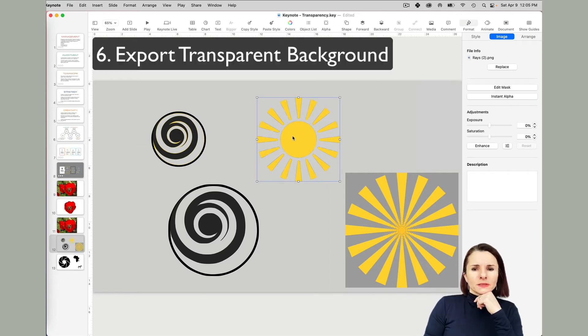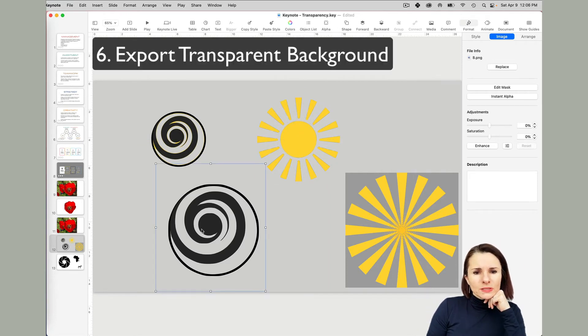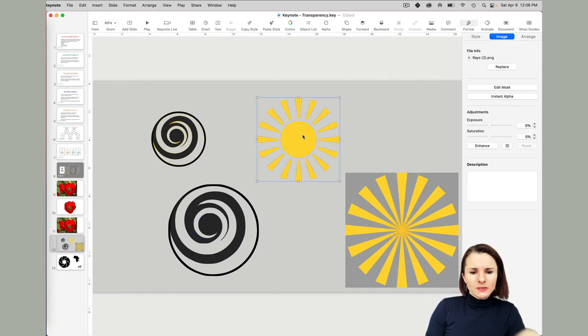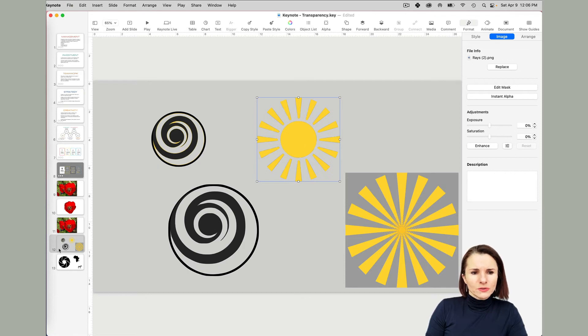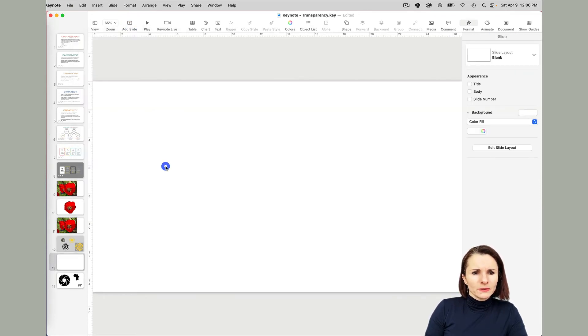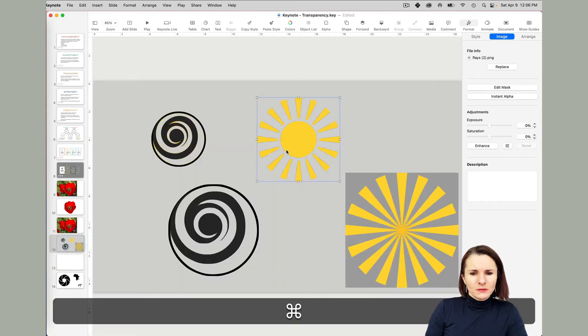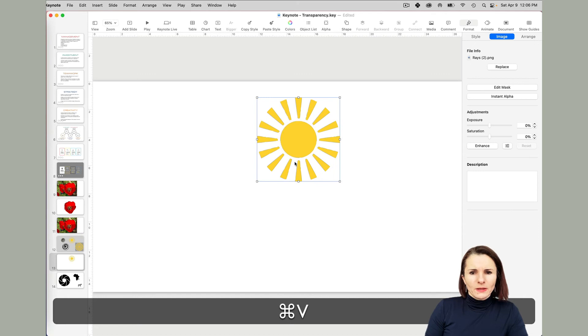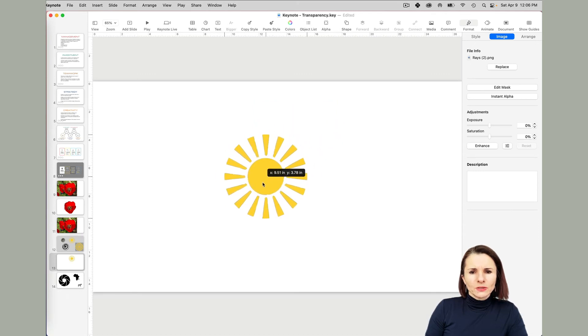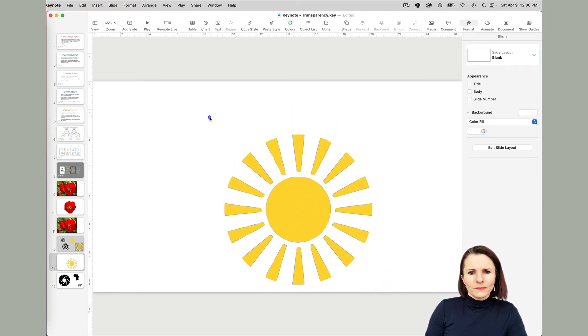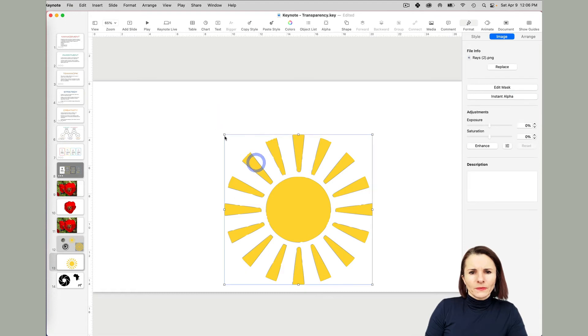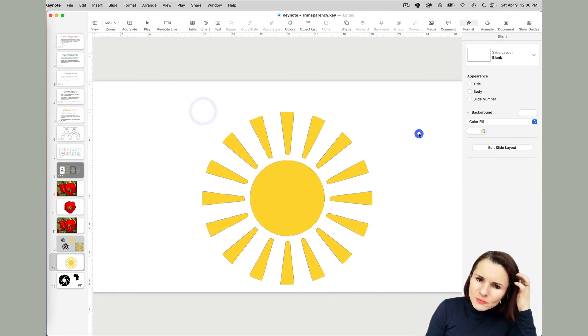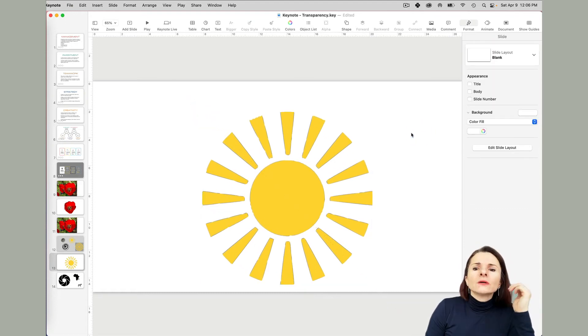Now let's say I want to export this icon as a transparent icon that I can use somewhere else. I'm going to add a slide, empty slide, and copy over the sun here. Let's say I want to resize it, make it large.